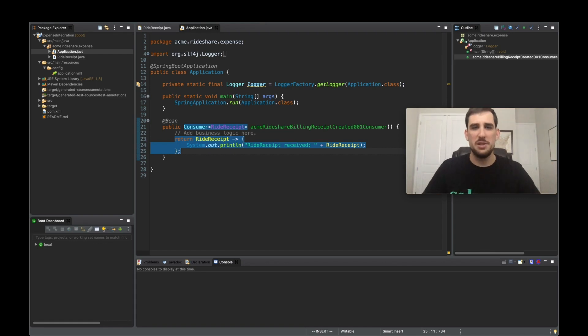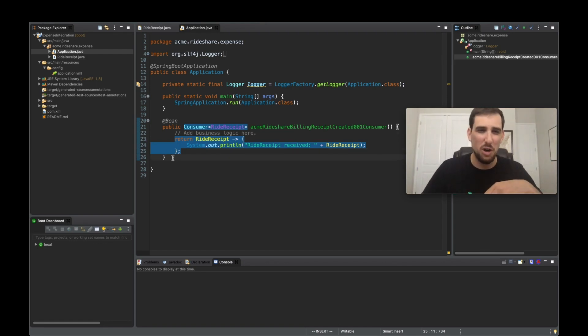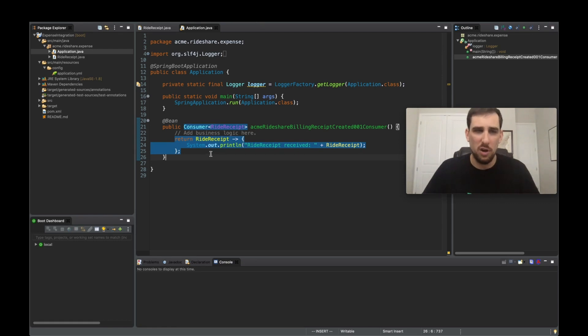All right. So obviously, your business logic would probably be different and more complex. But at this point now, we've coded up our function.